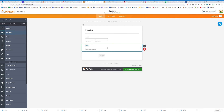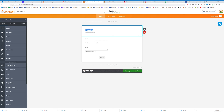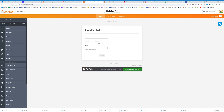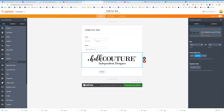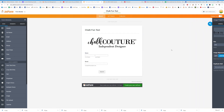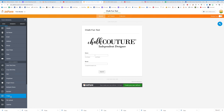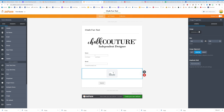We're going to add a header and title it 'Chalk Fun Test.' Then I want to add a picture — click on Image, choose a file, upload it, and drag it to where you want. I had one at the top and then added another picture at the bottom for the form.